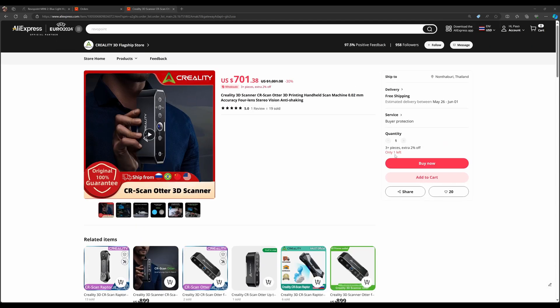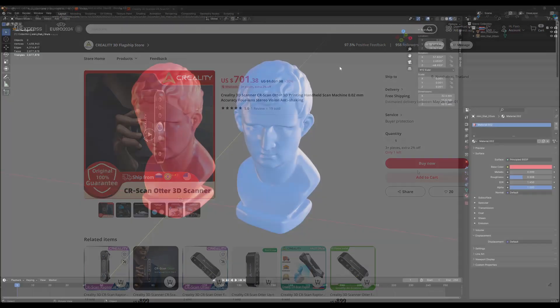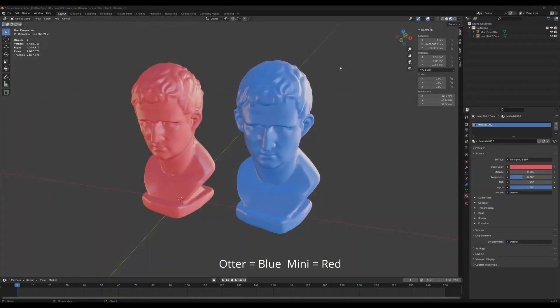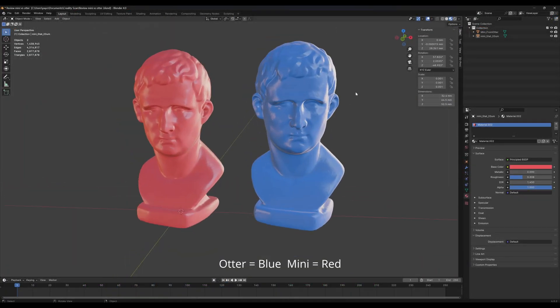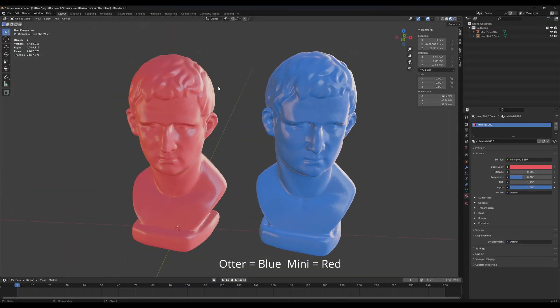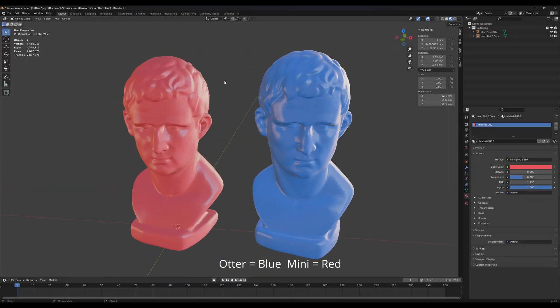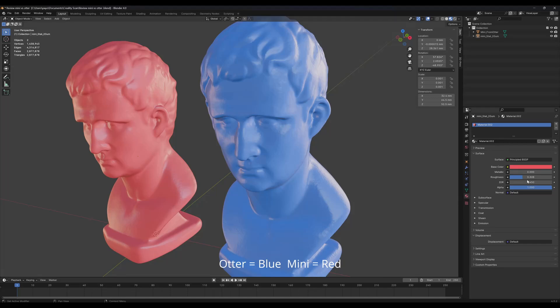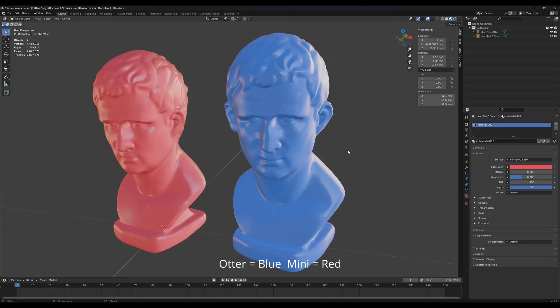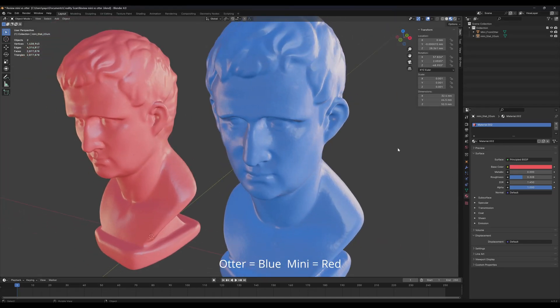Let's take a look at the result. On the right here is the Otter, and on the left is Mini. Otter is in blue color and Mini is in red color. I put these two objects in a gloss surface with 0.3 roughness so that you can see the surface quality. Mesh comes right out of the software without any post-processing.